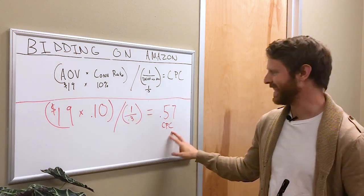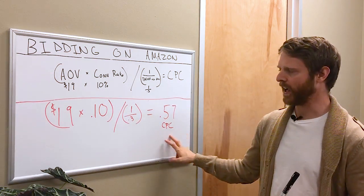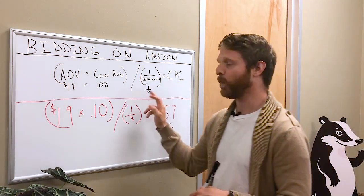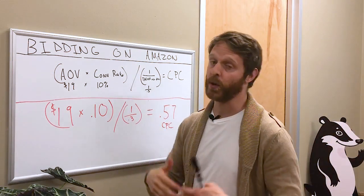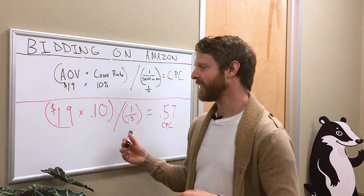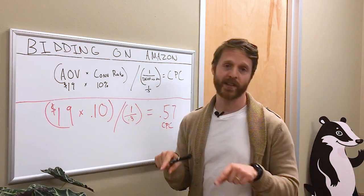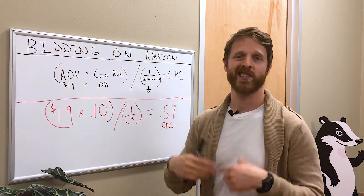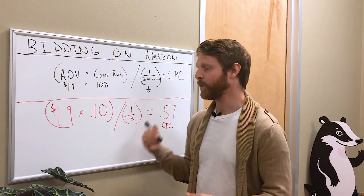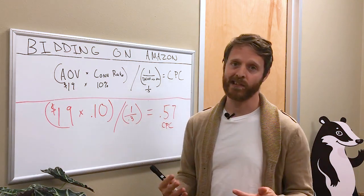We get $19 times 0.10 divided by one divided by 0.3, giving us 57 cents. Meaning if we bid 57 cents every time, we would hit our 30% Target ACoS. Let's actually go inside the computer and take a look at this exact example.